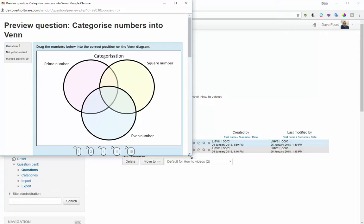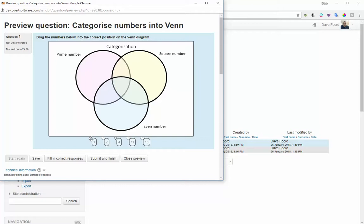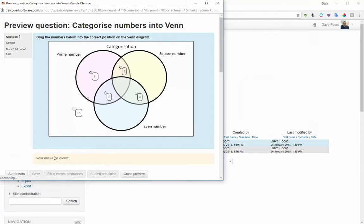Now we look at the final result. There's the question, there's the diagram, and there are my markers. I drag them in: number 1 goes there, number 2 there, 4 there, 11 there, and 15 is outside the circles. I click Submit and Finish, and I can see that I've got it all correct.